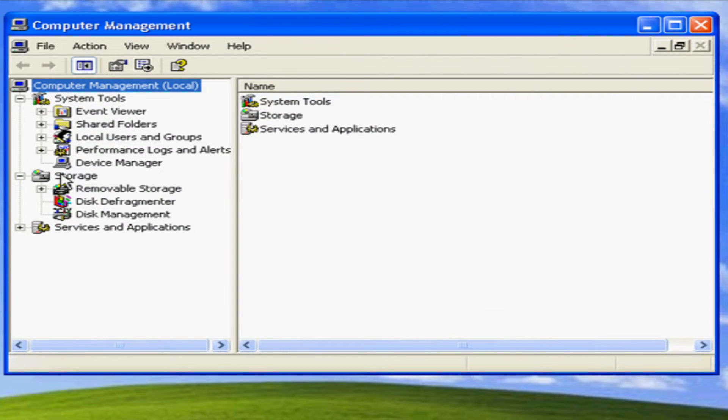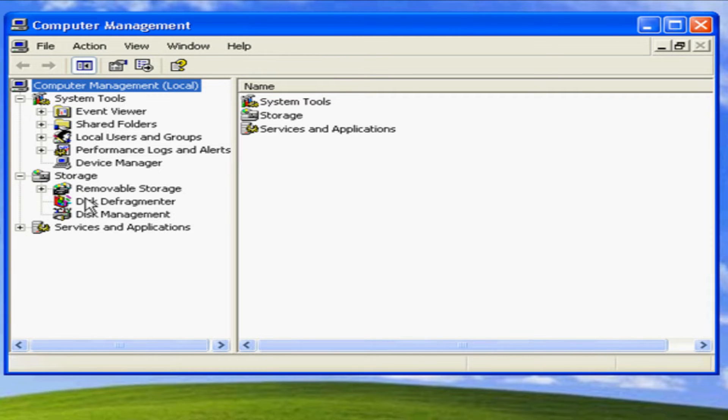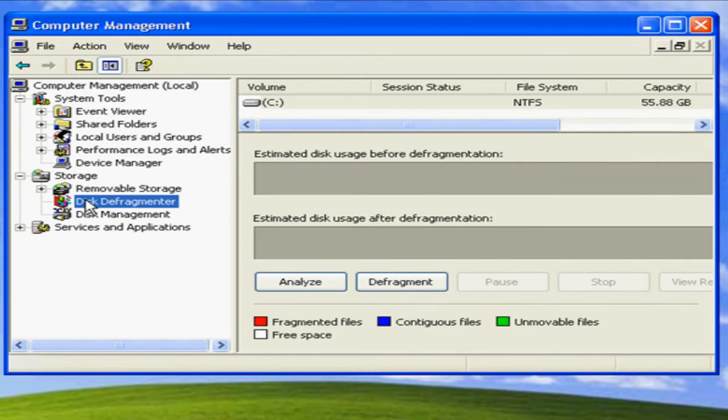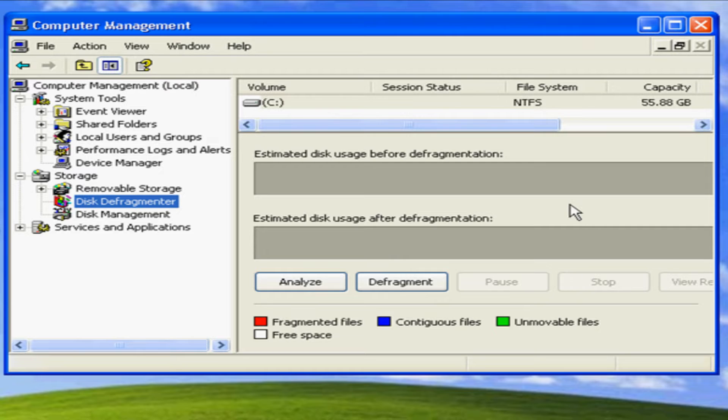Under Storage, there's a disk defragmenter selection. Click on that and you would get this menu.